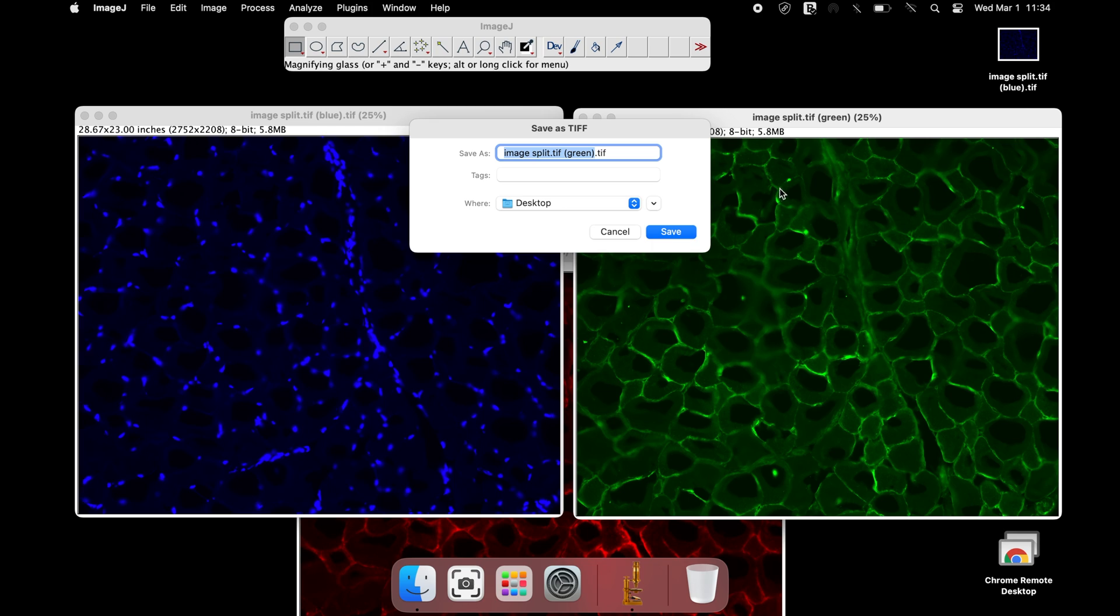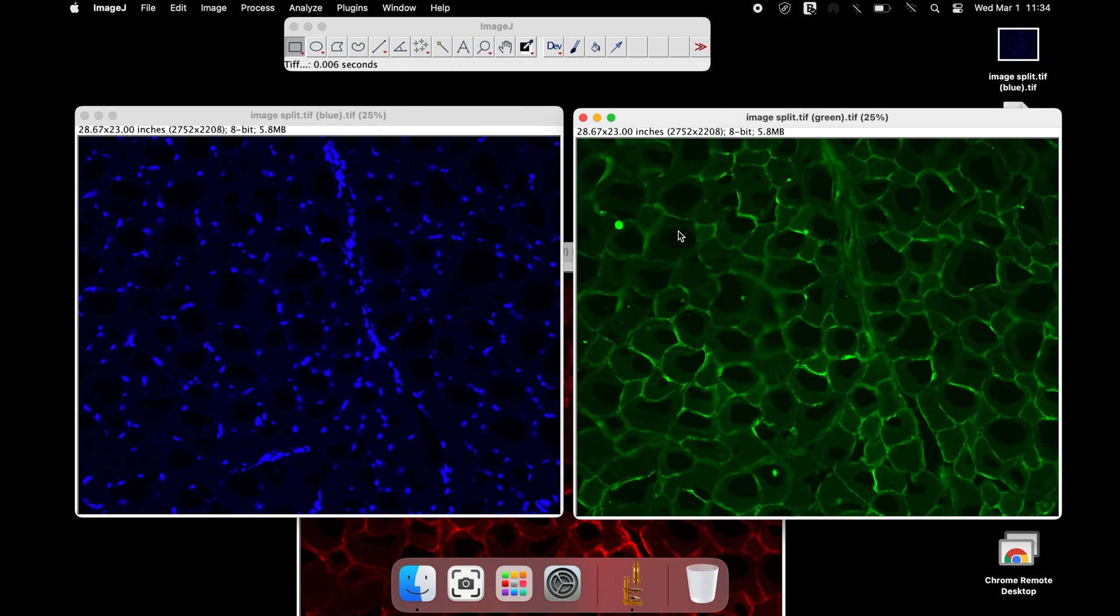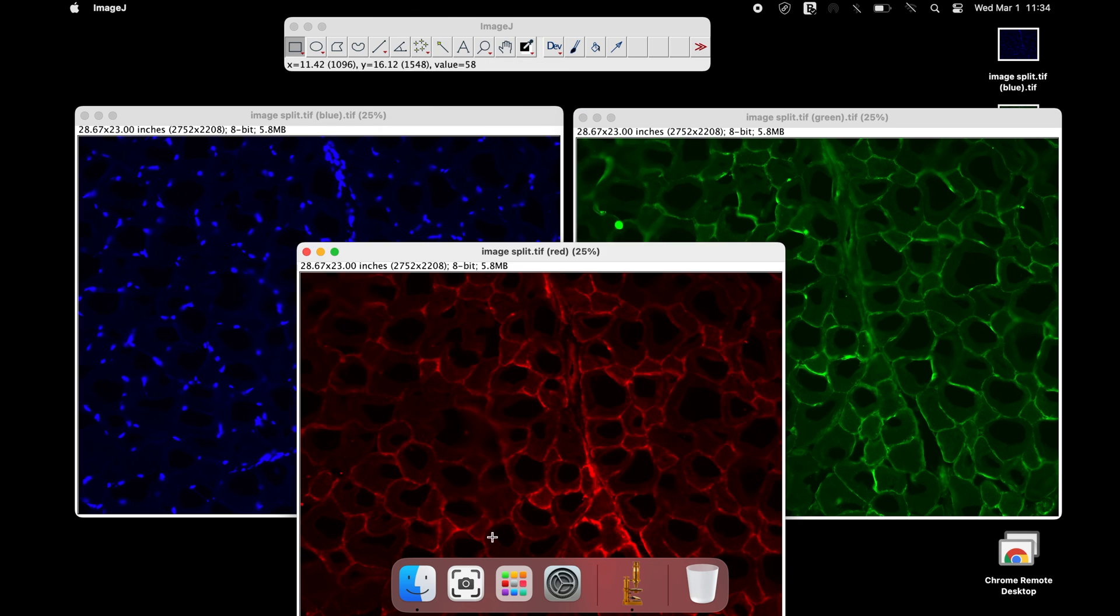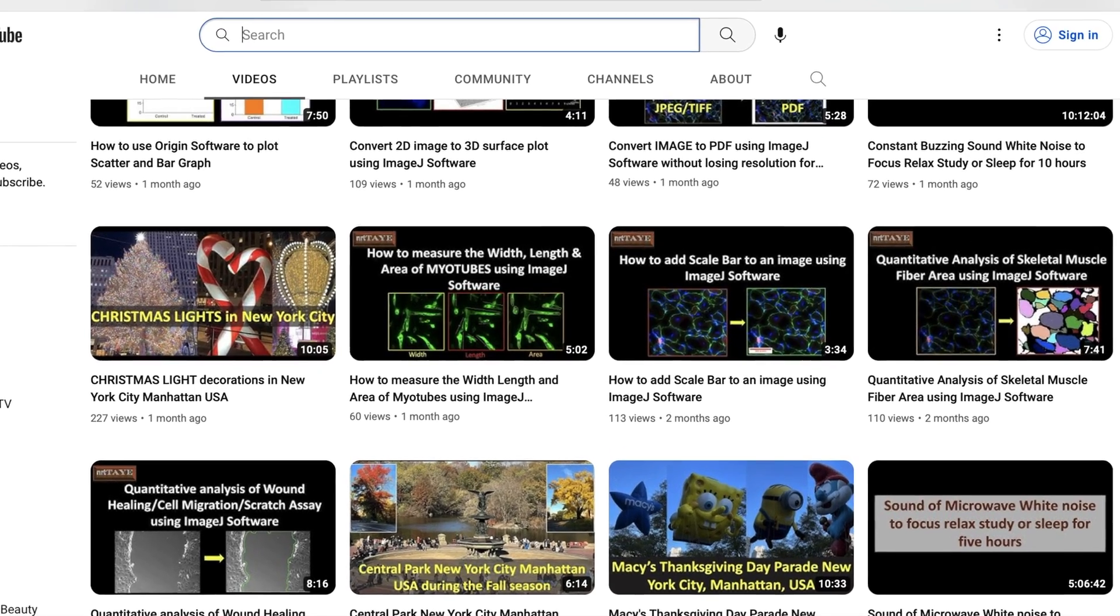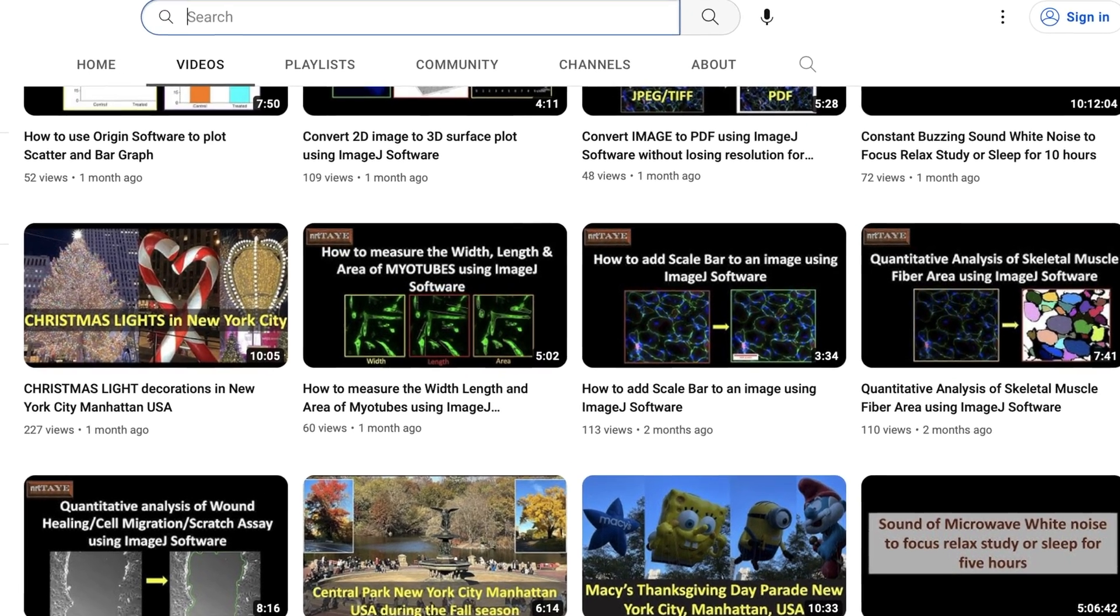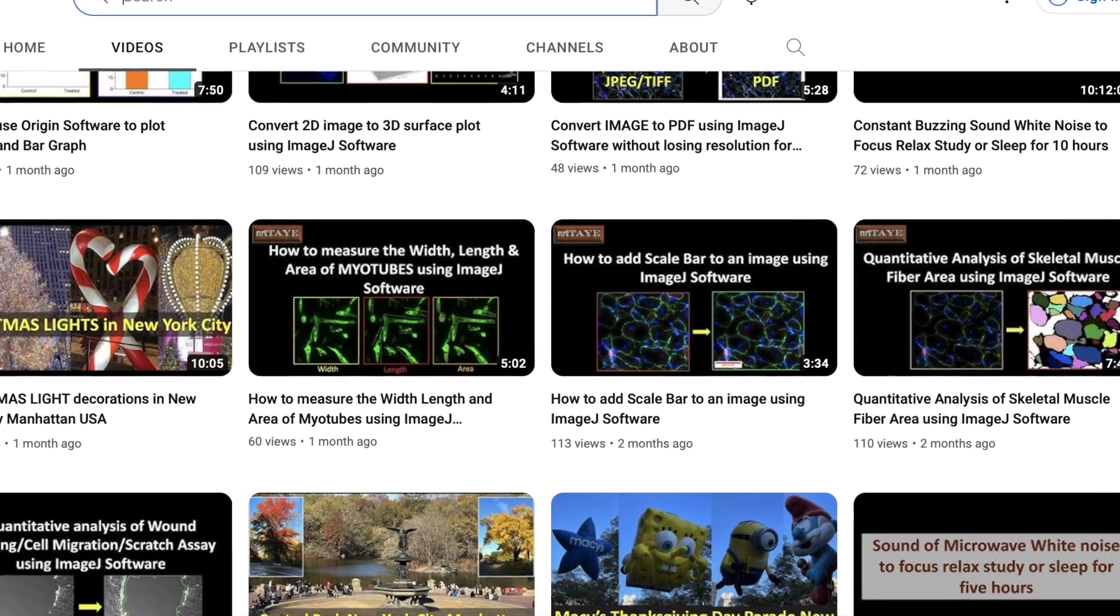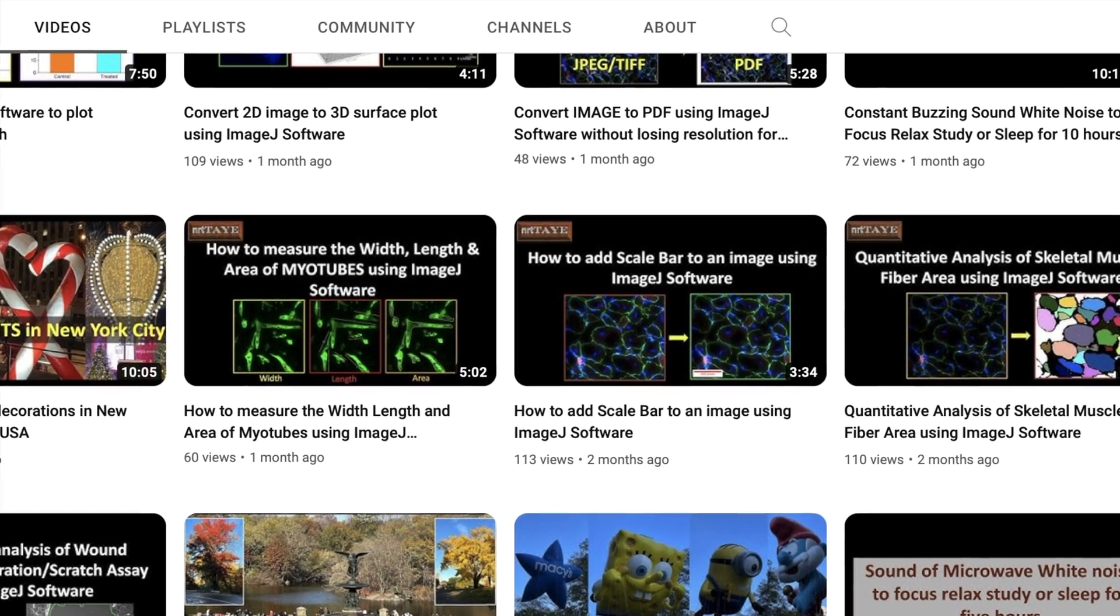Please visit the tutorial video on how to add scale bar using ImageJ. The link to this video is in the description below.